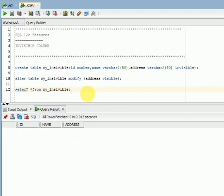When can we use this invisible feature? If you have security information, like if you are working in a banking project and those columns you don't want to display to all the users if they are selecting star from table, you can use invisible.